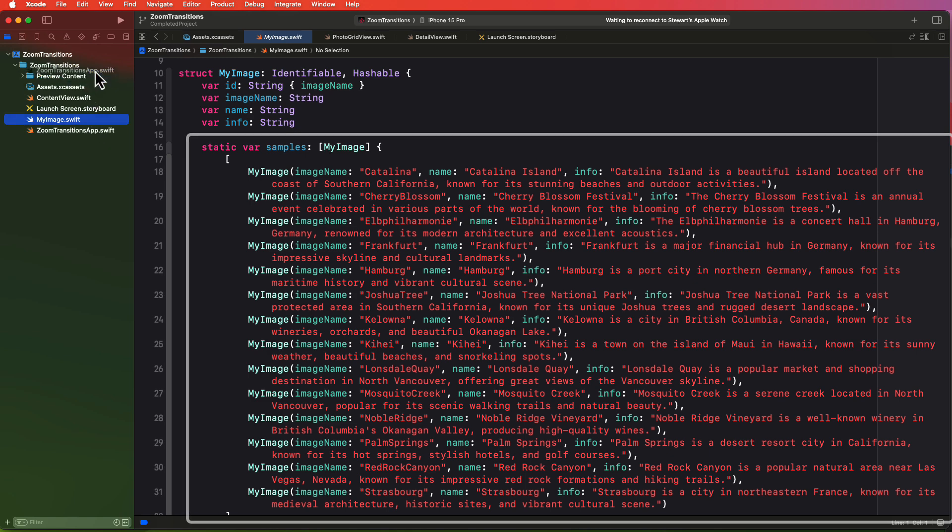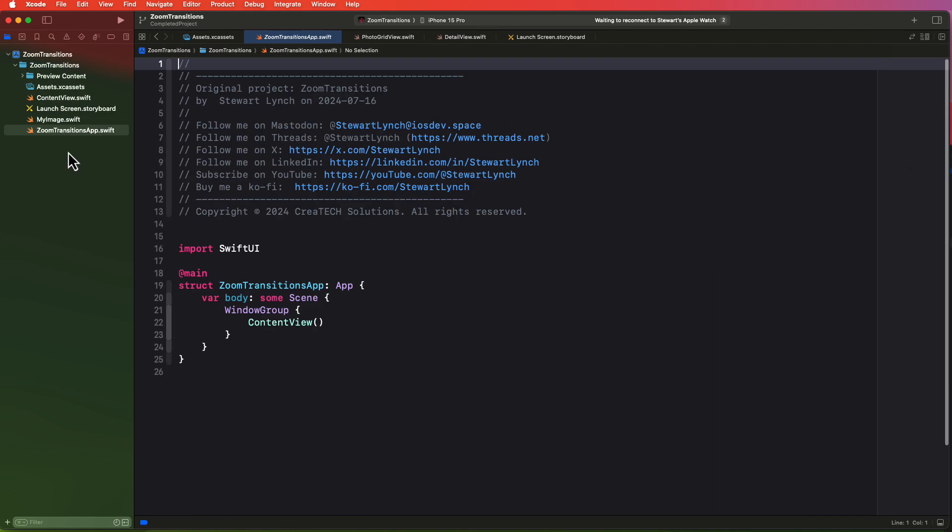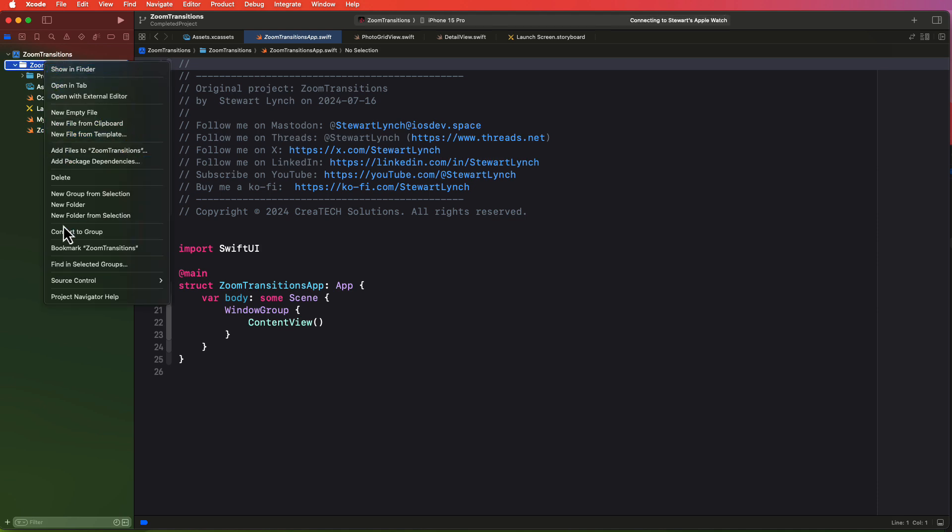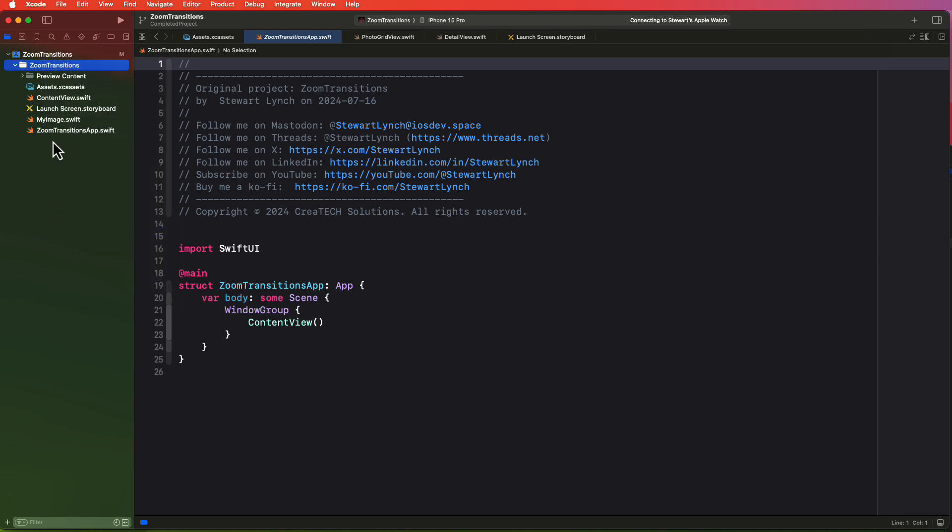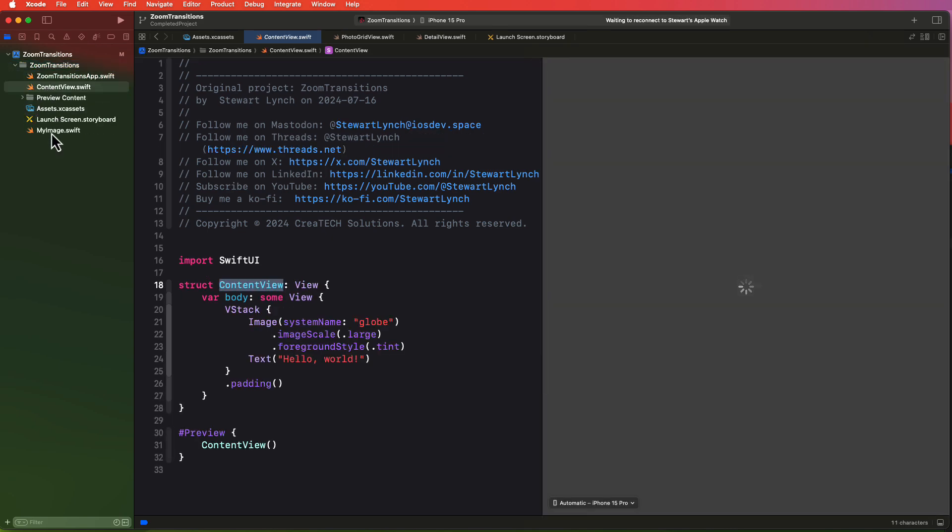Well before I start I want to do a couple of housekeeping things in my project. Right now if I try to rearrange the files here I can't. I like to have my assets and preview content at the bottom and my code files at the top starting with the app file then the content view and the reason I can't is that now by default in Xcode 16 when you create a new project the project folder is created as a folder and not a group. So I'm going to go and right click on it and convert it to a group and that's going to allow me to move the content items around as I just described.